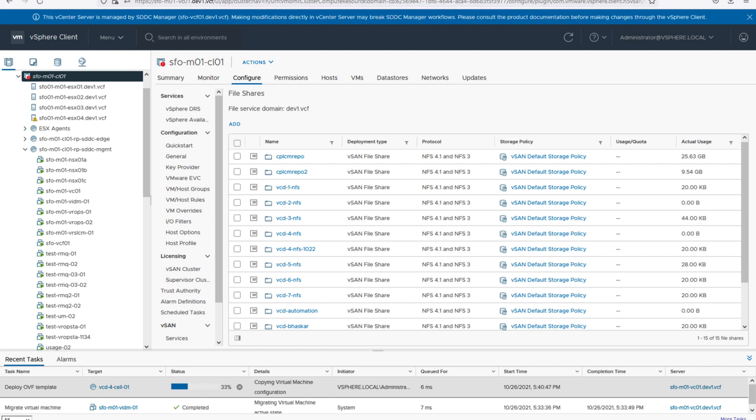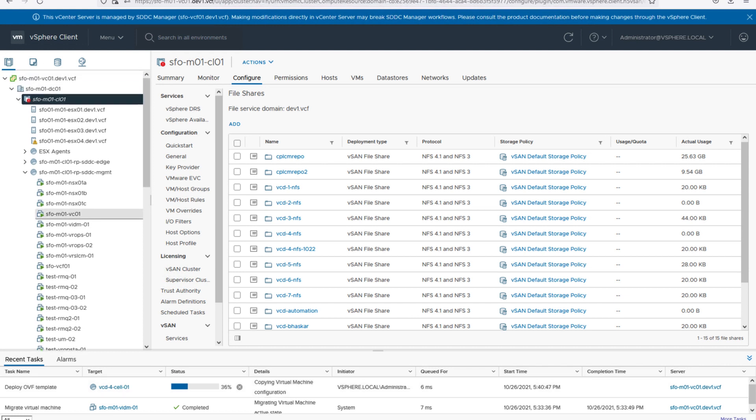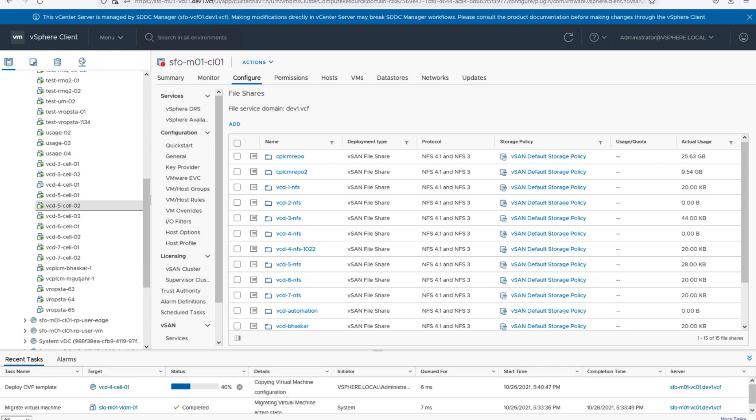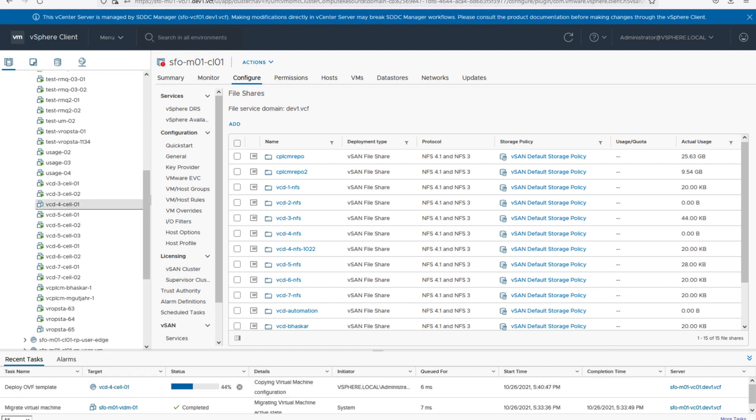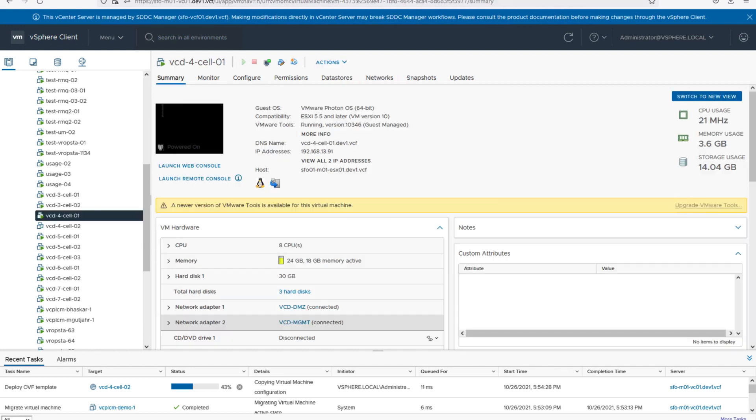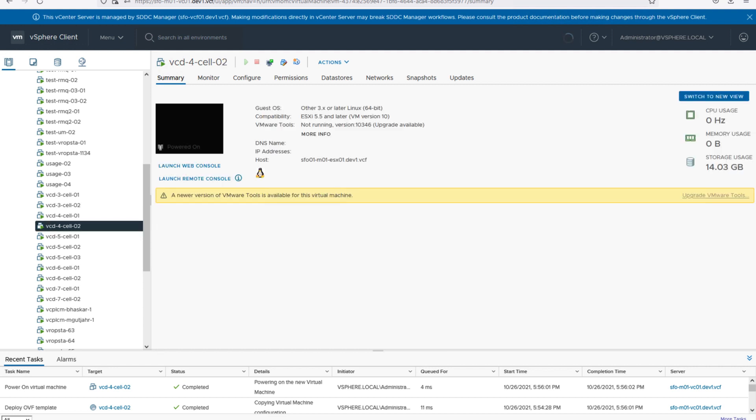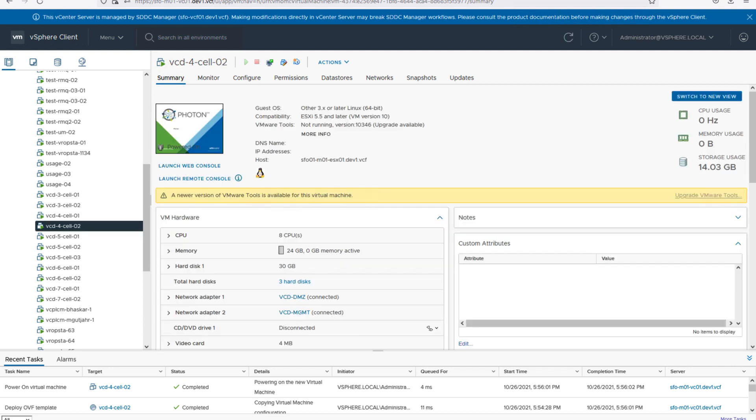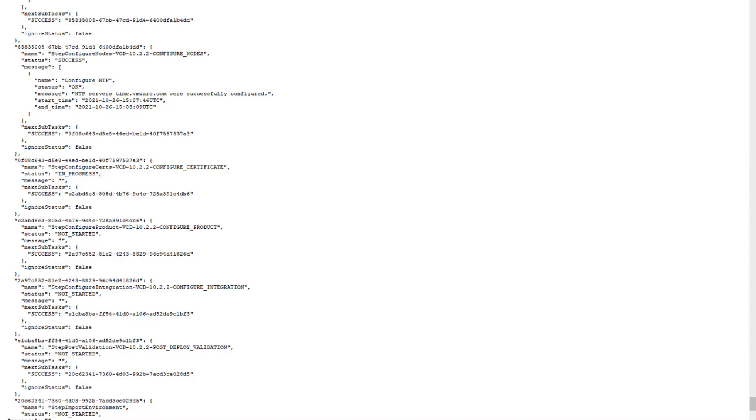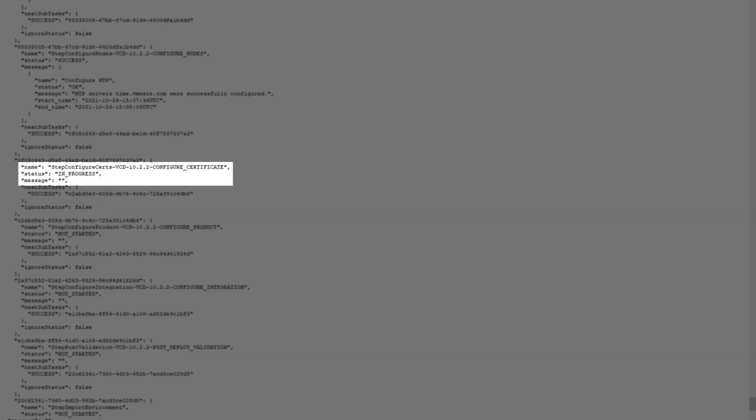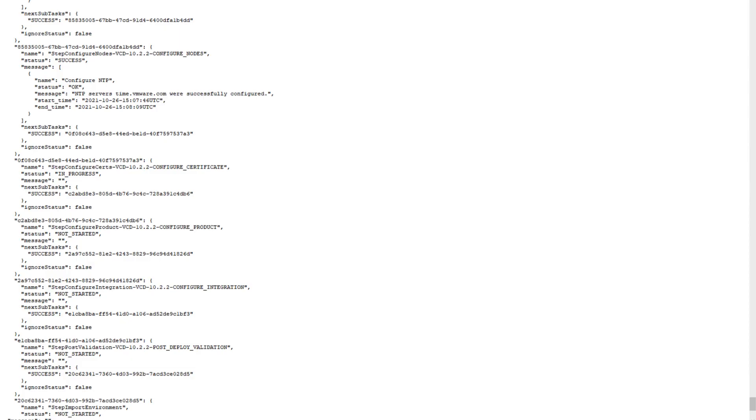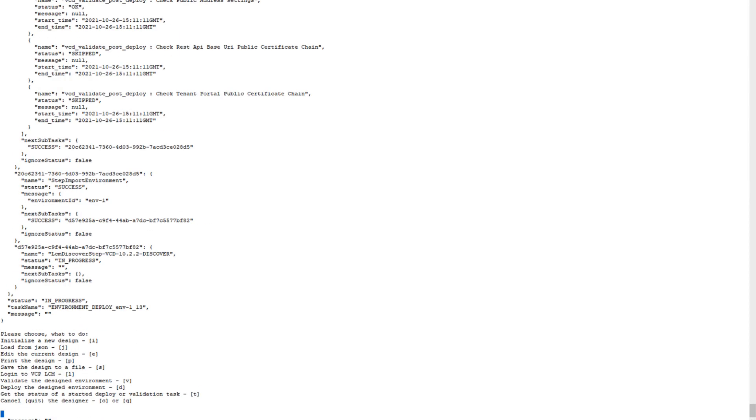Eventually we'll also be able to see Cell 2 getting deployed as well. And here Cell 2 is getting deployed as well. It's been powered on, so both the VMs have been powered on.